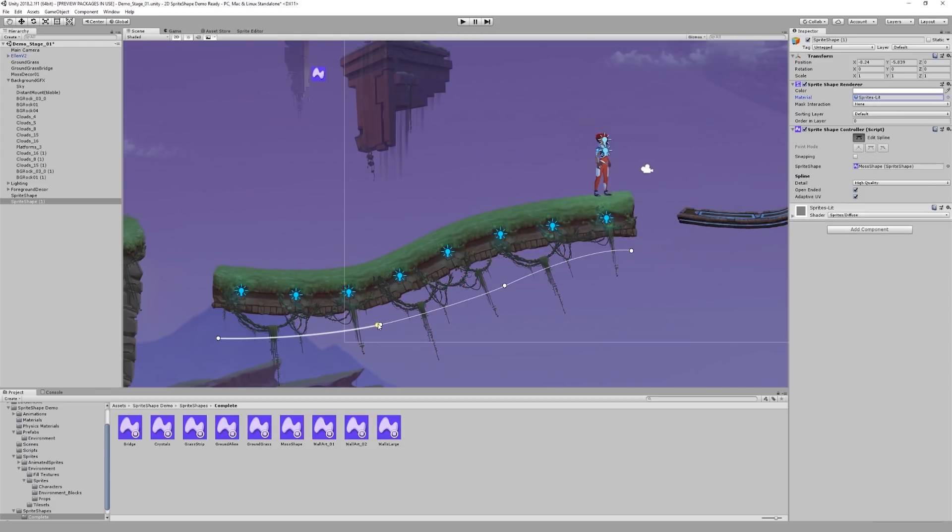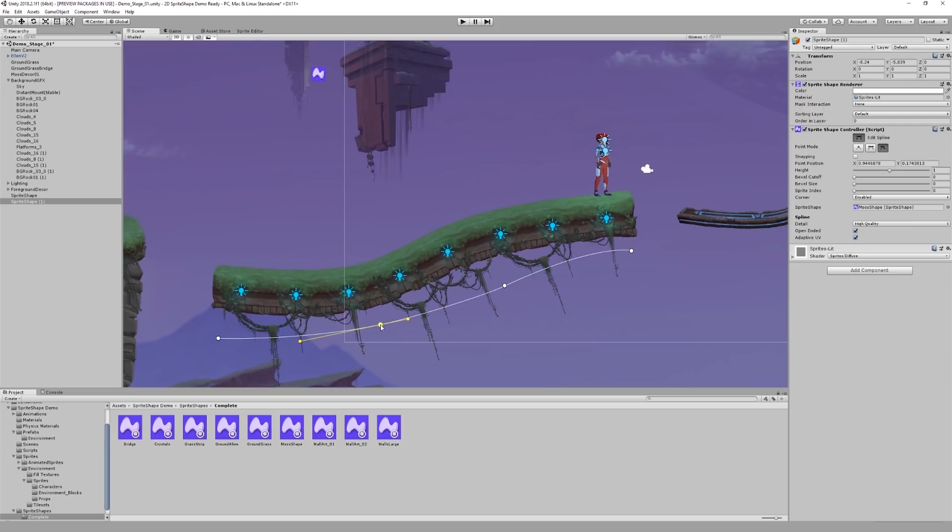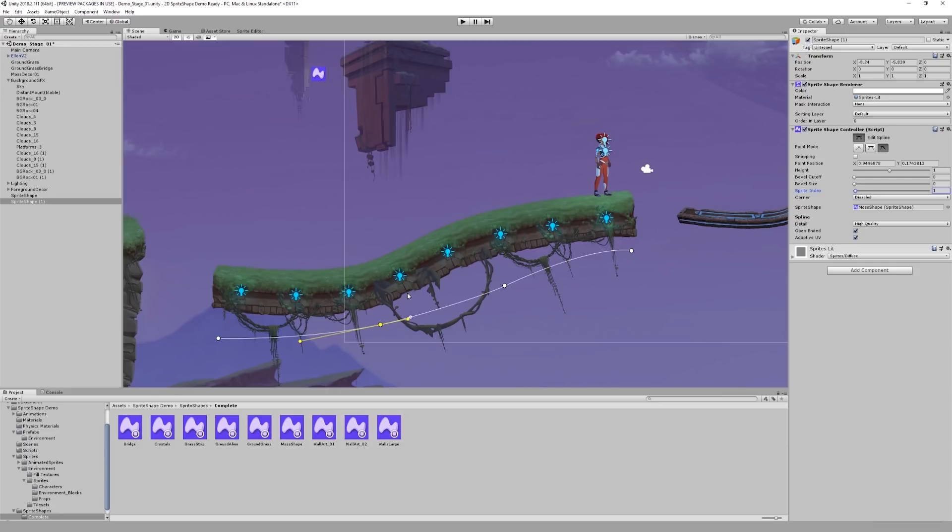And now, with the node selected, I can change the sprite index. When I change the sprite index, you can see that the sprite being tiled following my node has changed.